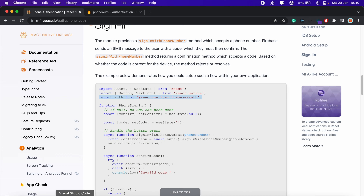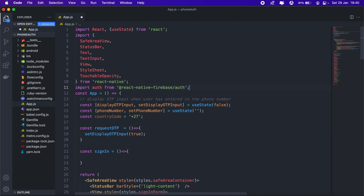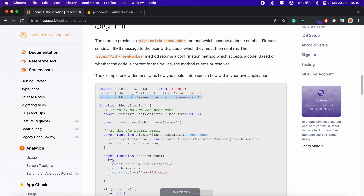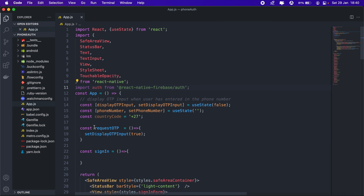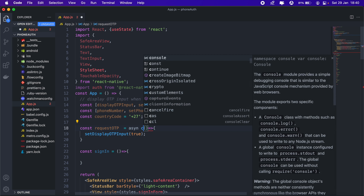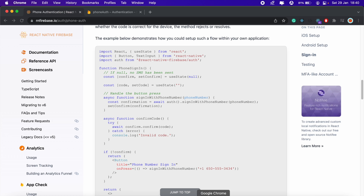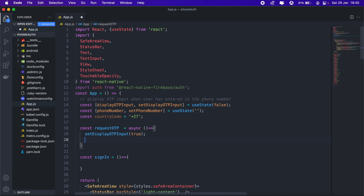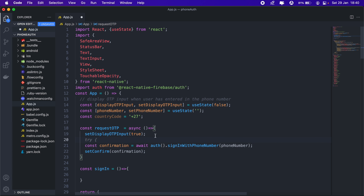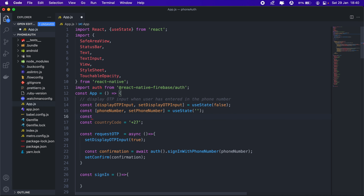Now we need to make our 'requestOTP' function an async function, so we'll add 'async' to that. We'll copy the two lines from the docs and we'll also need a state for the confirmation, so let's create a new state called 'confirm'.